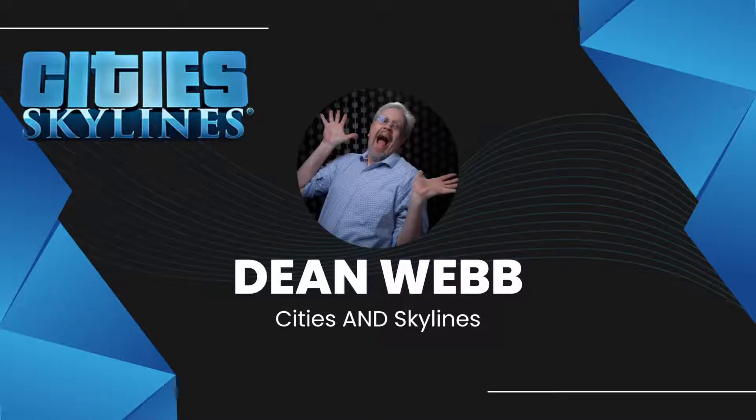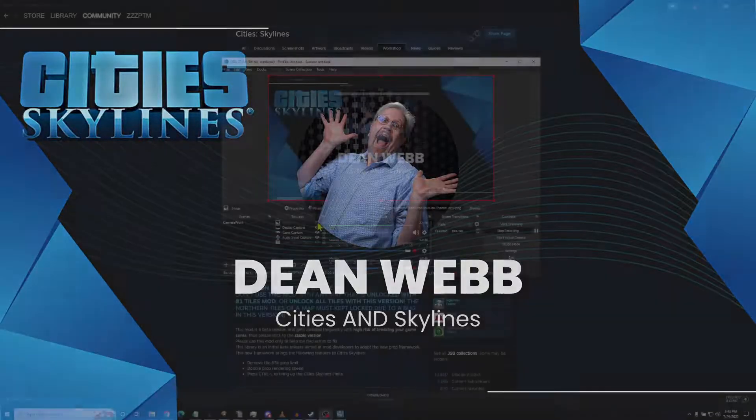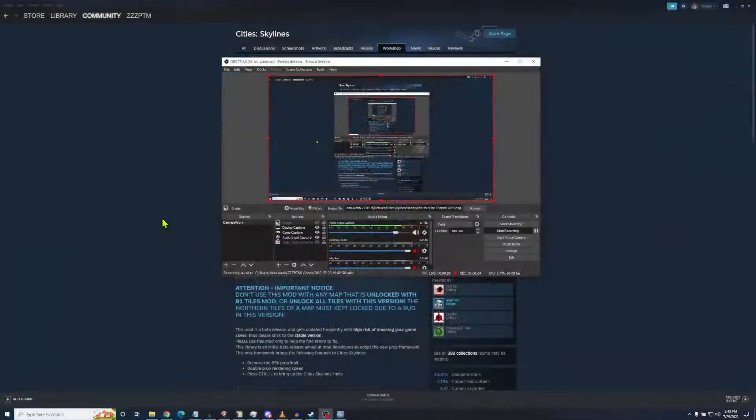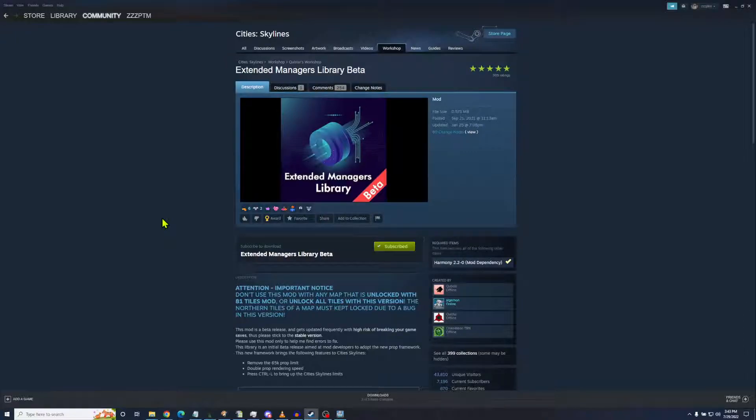Hello everybody, this is Mr. Dean. Let's talk about mods. I got two I want to talk about.